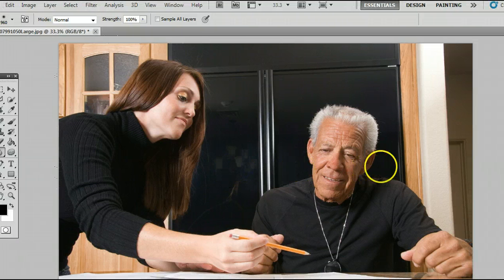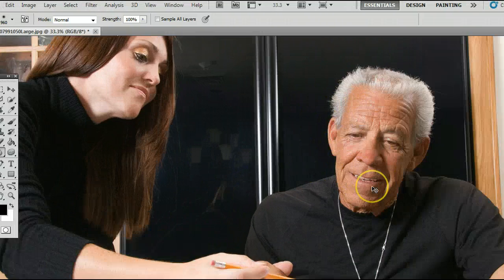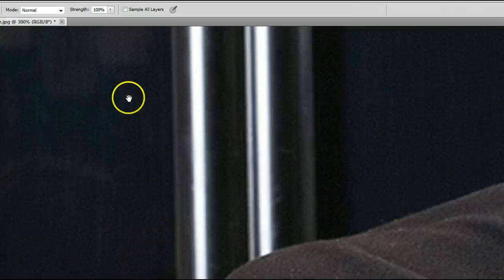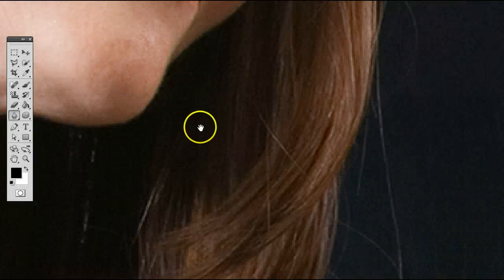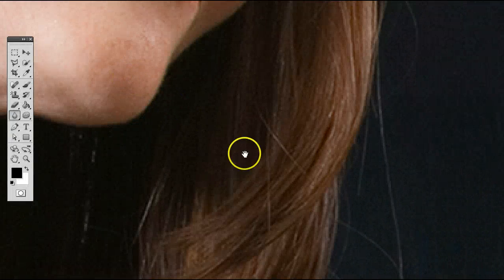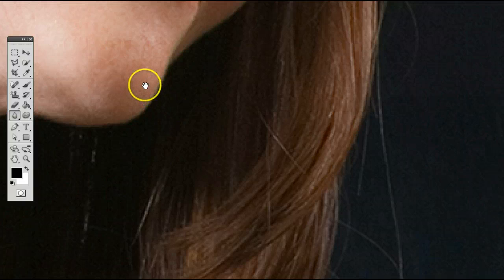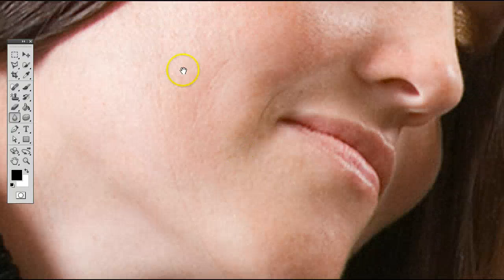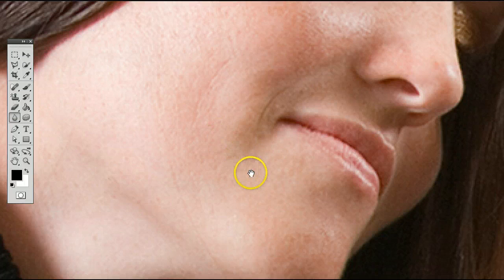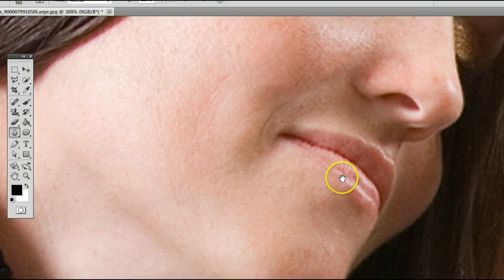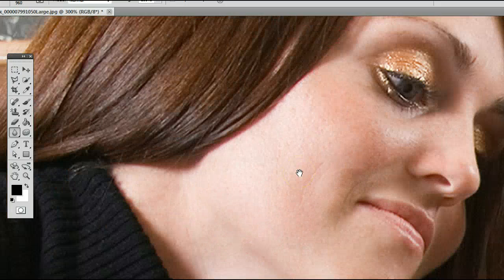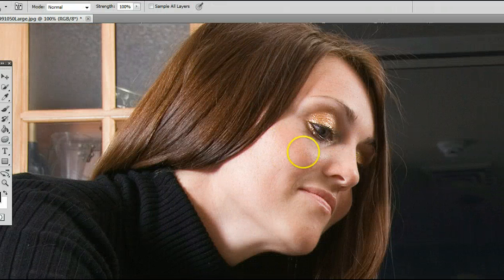Let me show you how this tool works, and I'll do that by zooming in on this photo. I'm doing that by holding down Ctrl and pressing Plus on my keyboard. I'm just using the Hand tool here to get over our subject's face, and I'll zoom out a little bit by holding down Ctrl and pressing Minus.